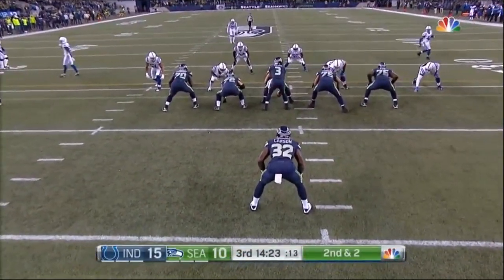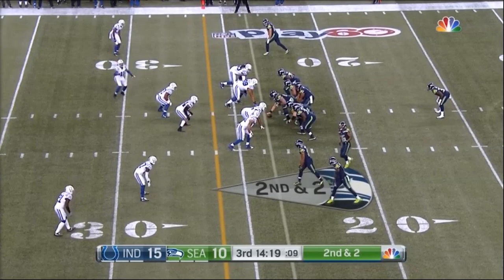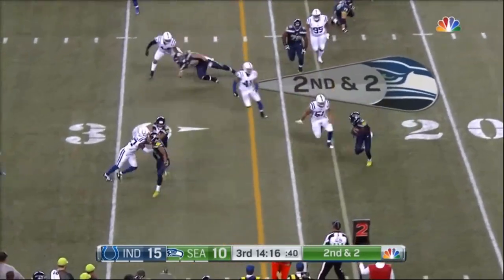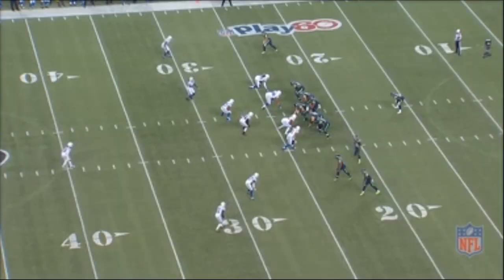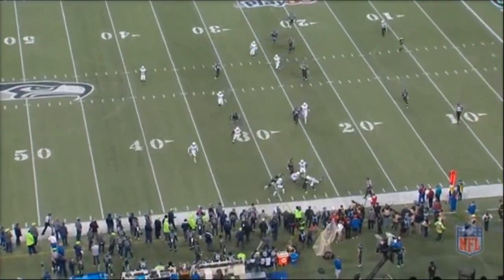The Seahawks ran the exact same play back in 2017, Week 5 against the Colts. They motion Tyler Lockett across the formation to create a trips bunch look. Again, the defence doesn't follow Lockett across the formation — they're in zone coverage, Lockett is essentially uncovered, and the offense gains an extra number for an easy screen pass. After counting the numbers, it's three guys versus two defenders — an easy pitch and catch to Richardson for a first down.